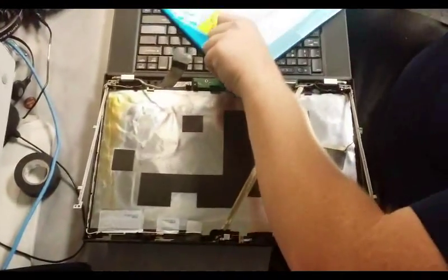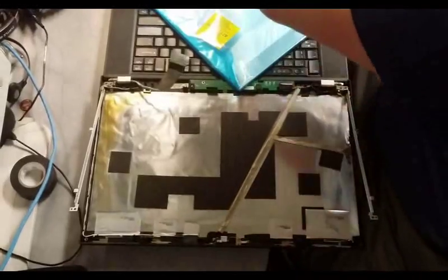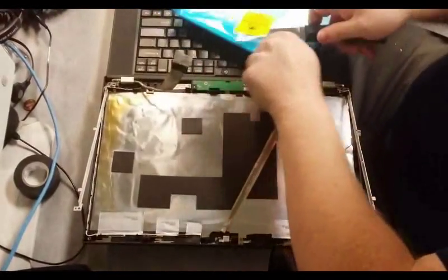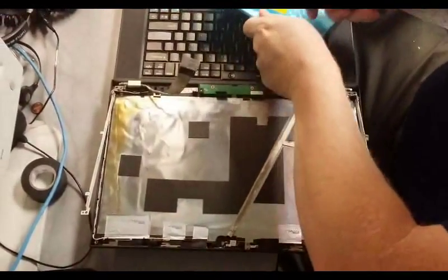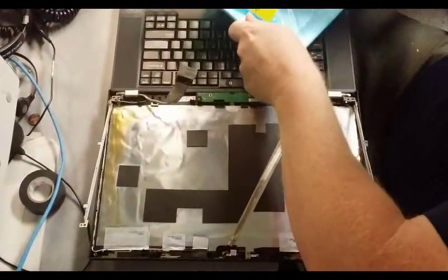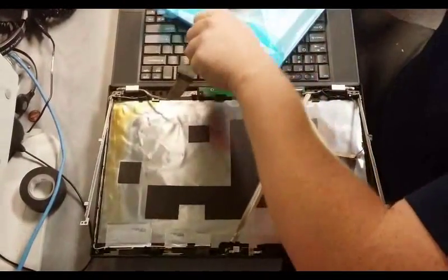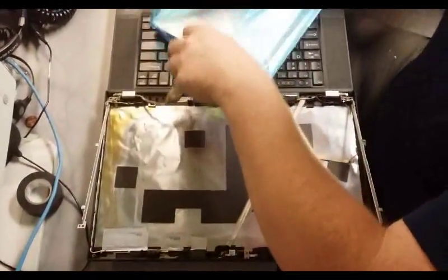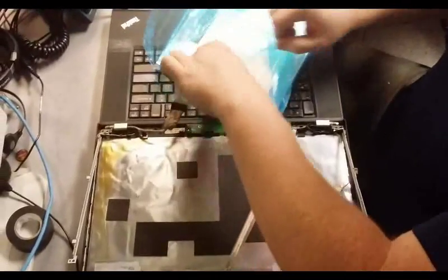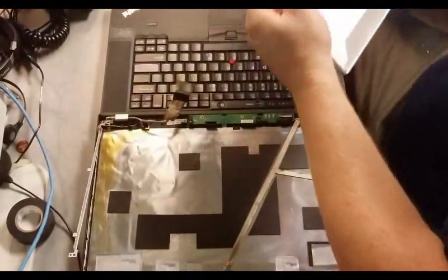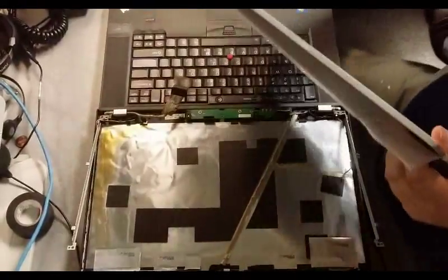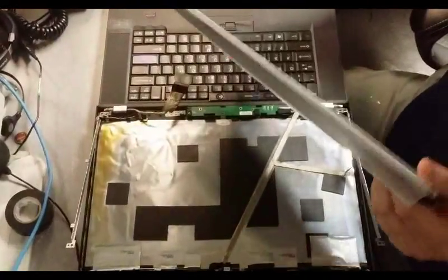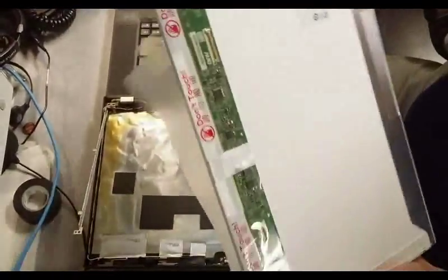Let's put it on the new display. Peel off the protective stuff here, the top side.